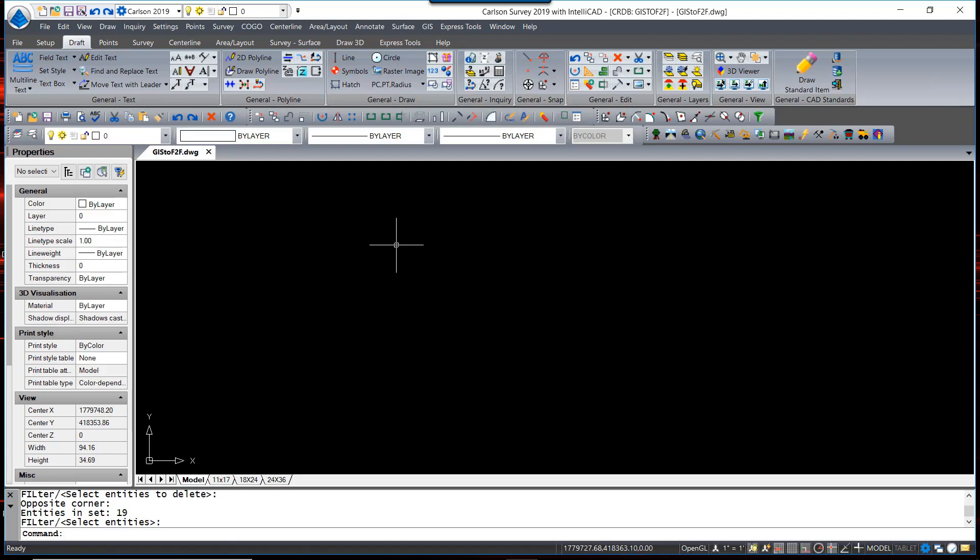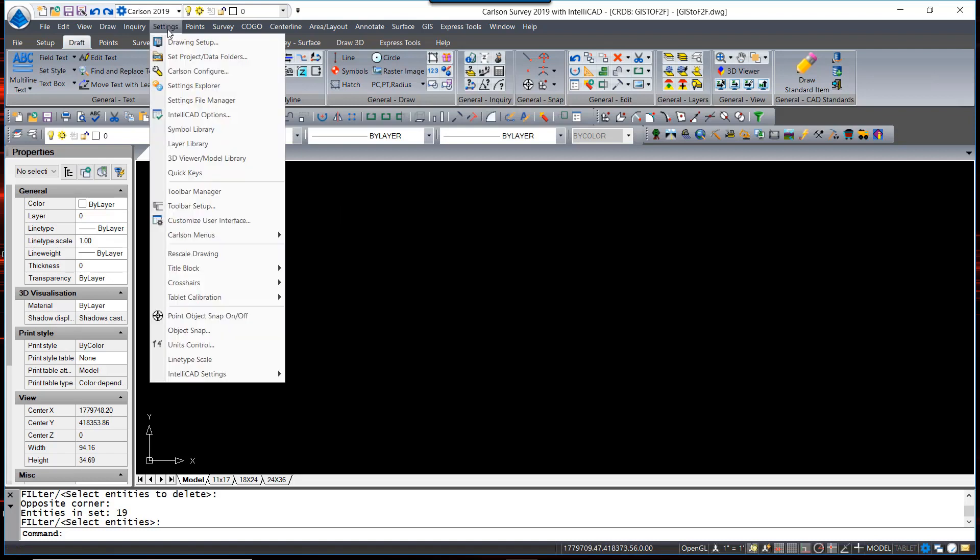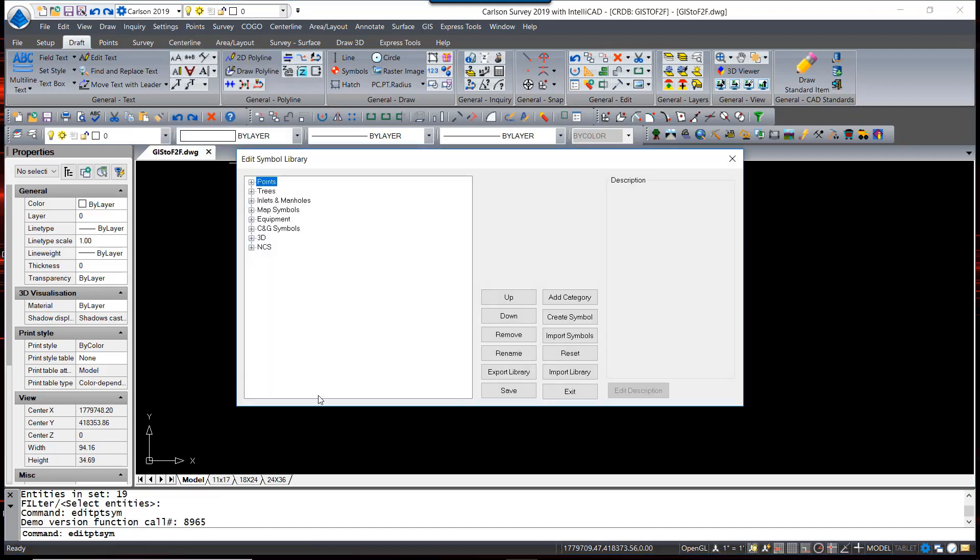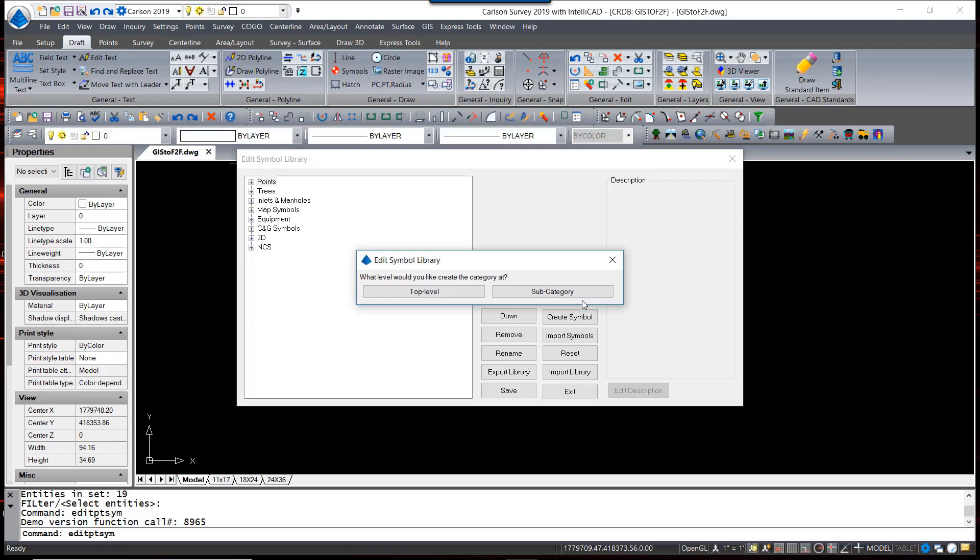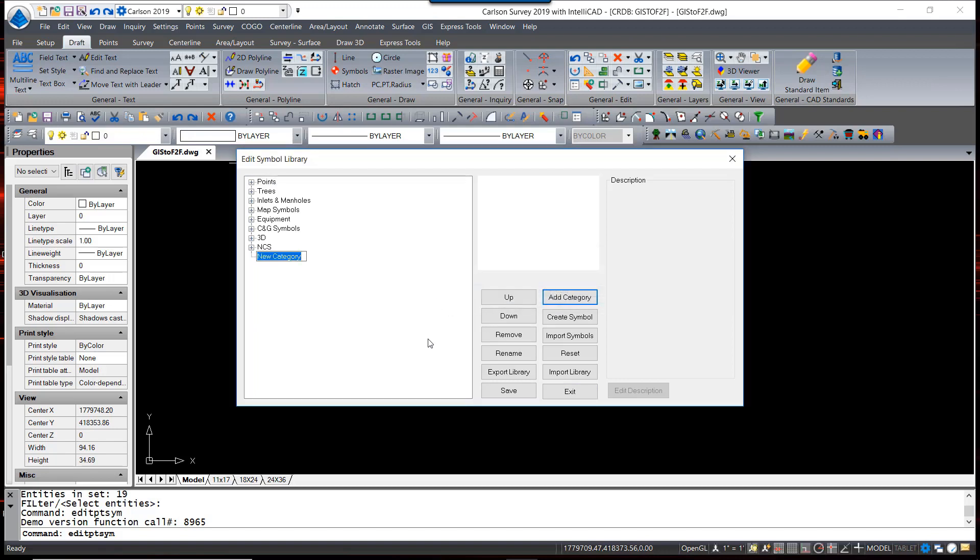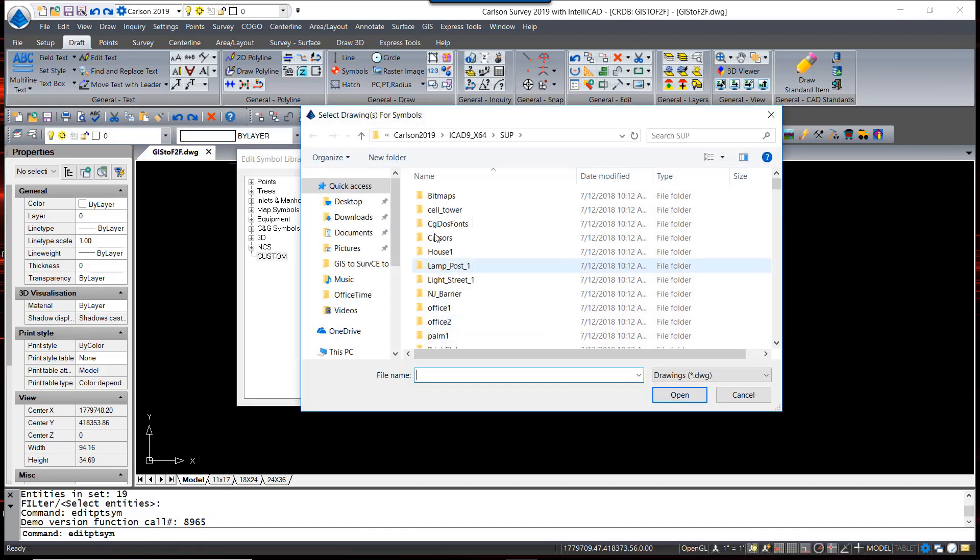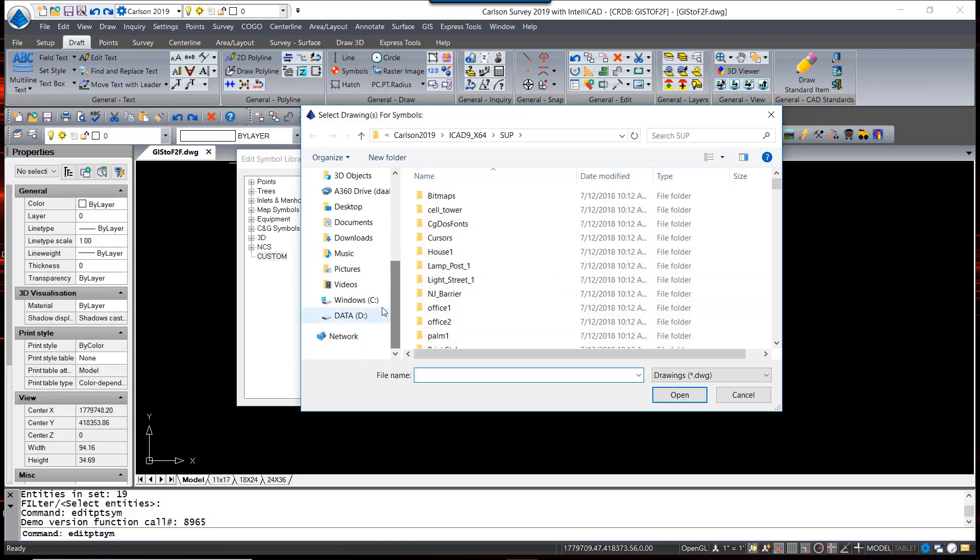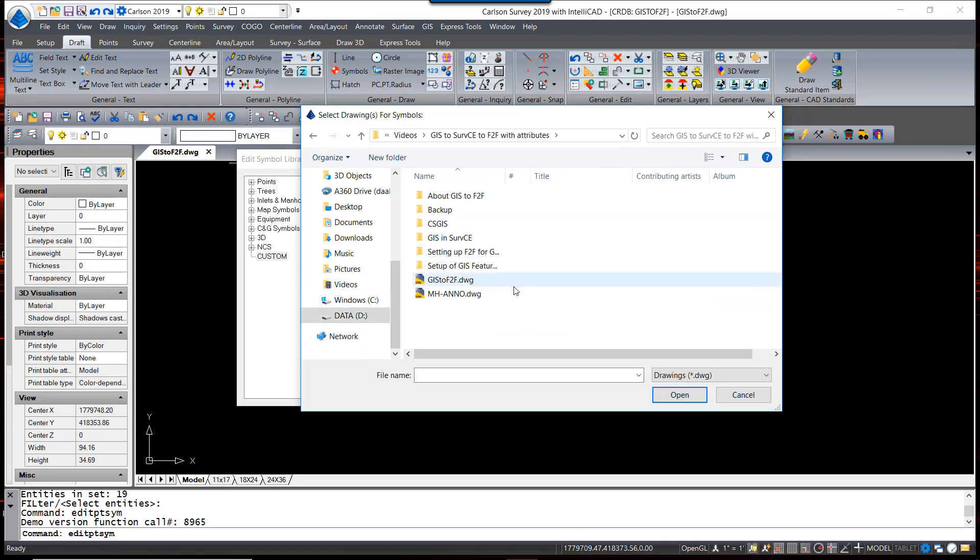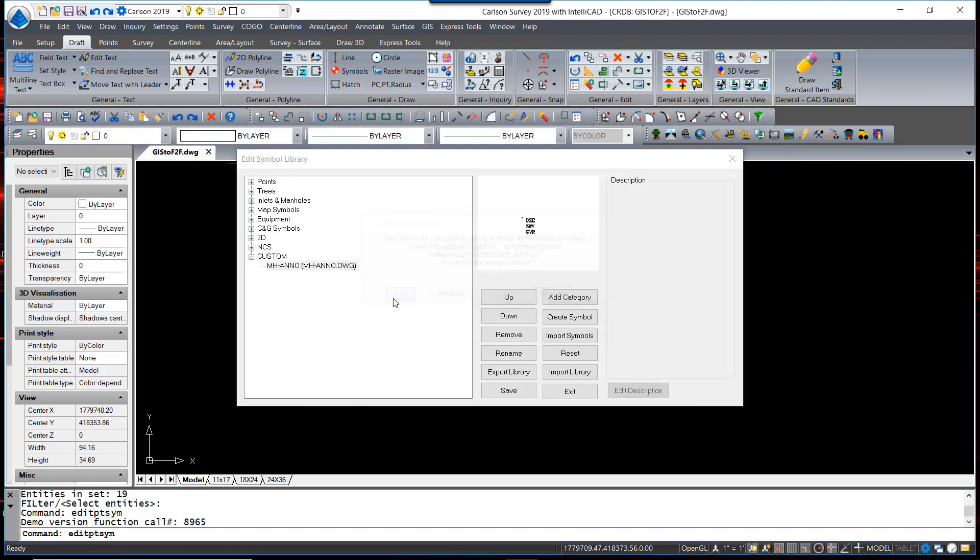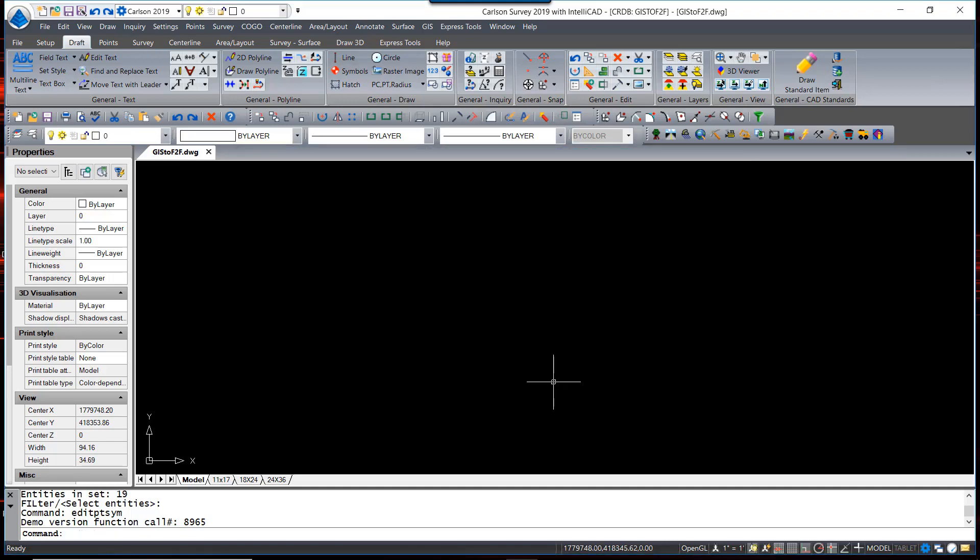I am now going to add that new block to my Symbol Library. Under Settings, go to Symbol Library. I am going to create a new custom category, top-level category called Custom. And I'm going to import that symbol, MH-NO. It copies it locally. I say yes to that, and there is my block. Save that and exit.